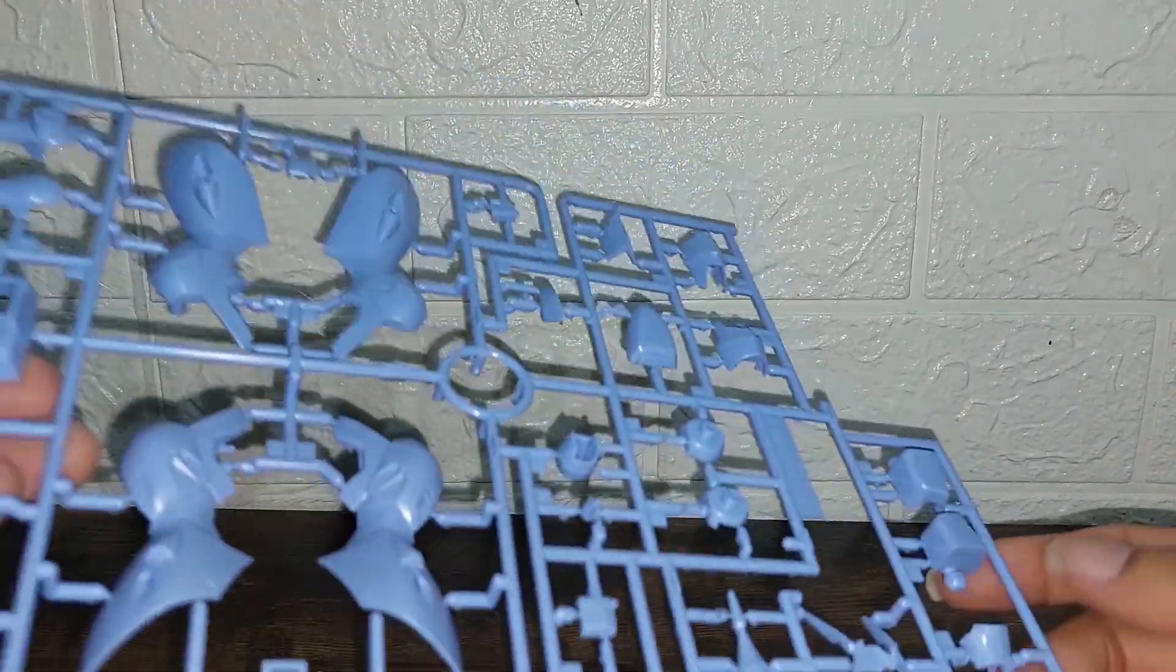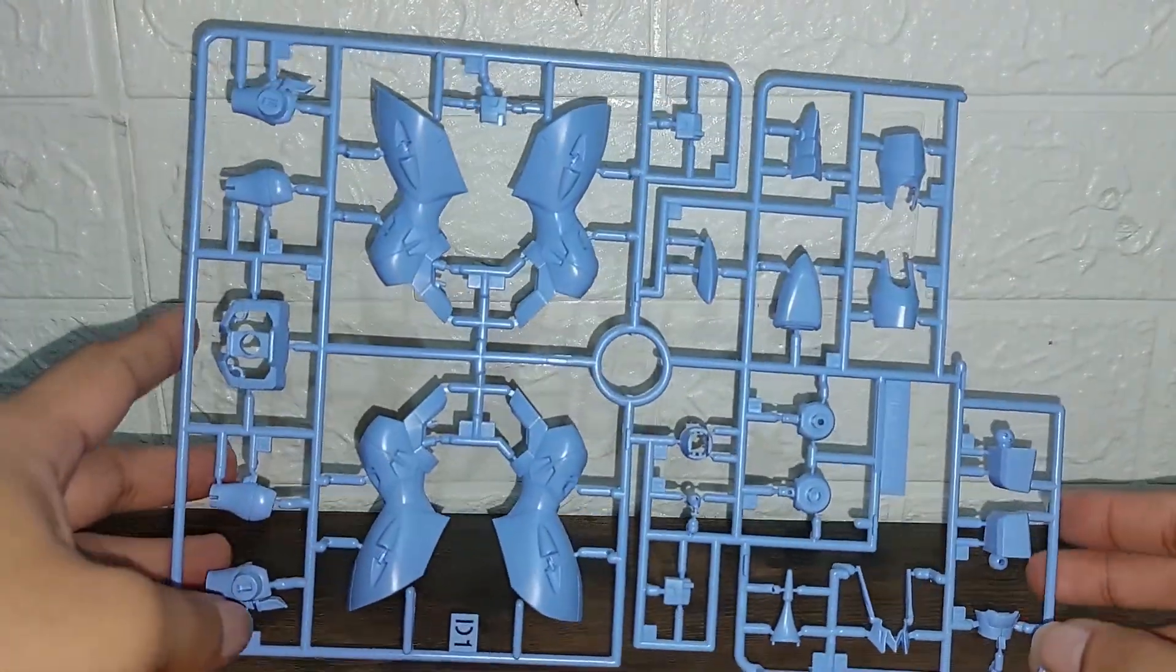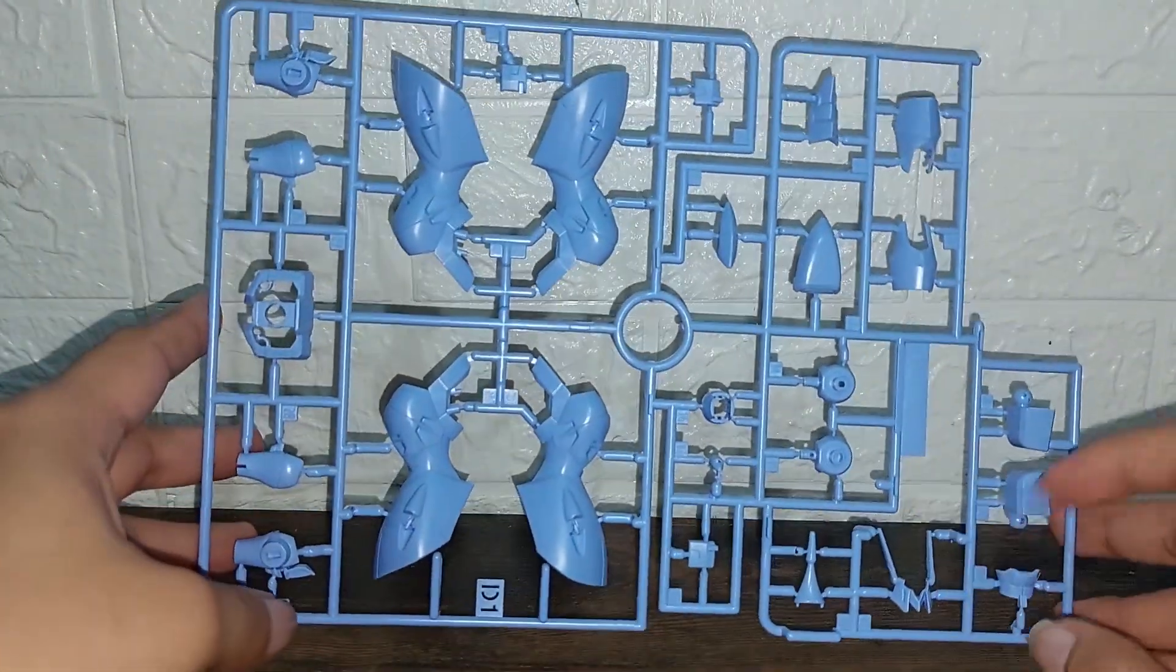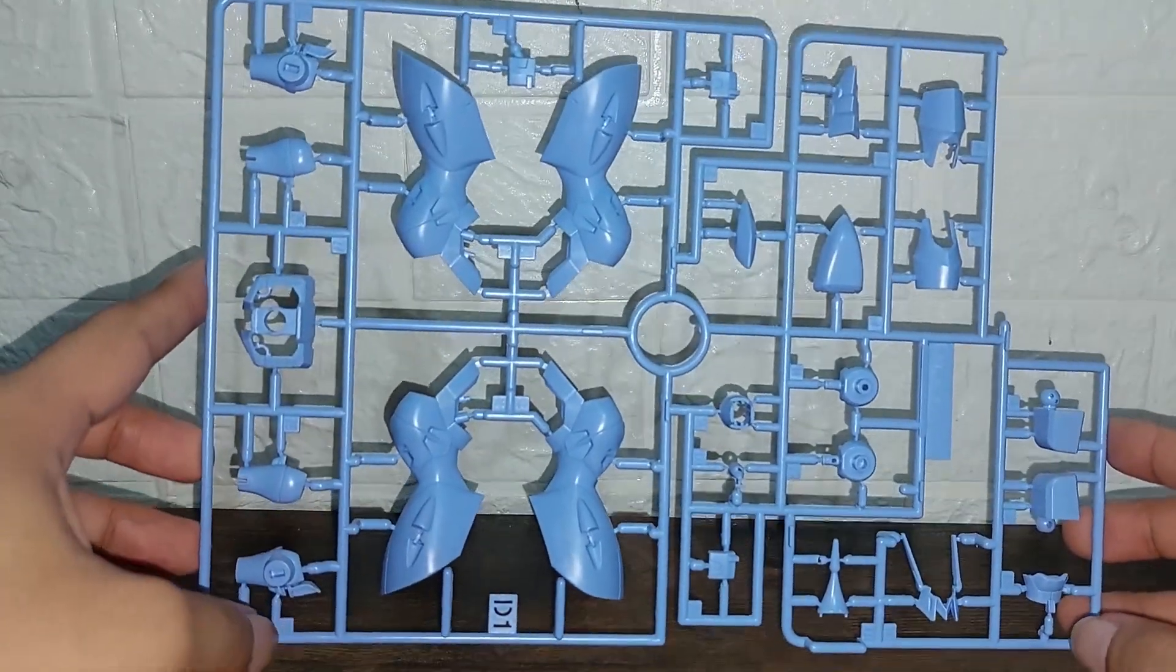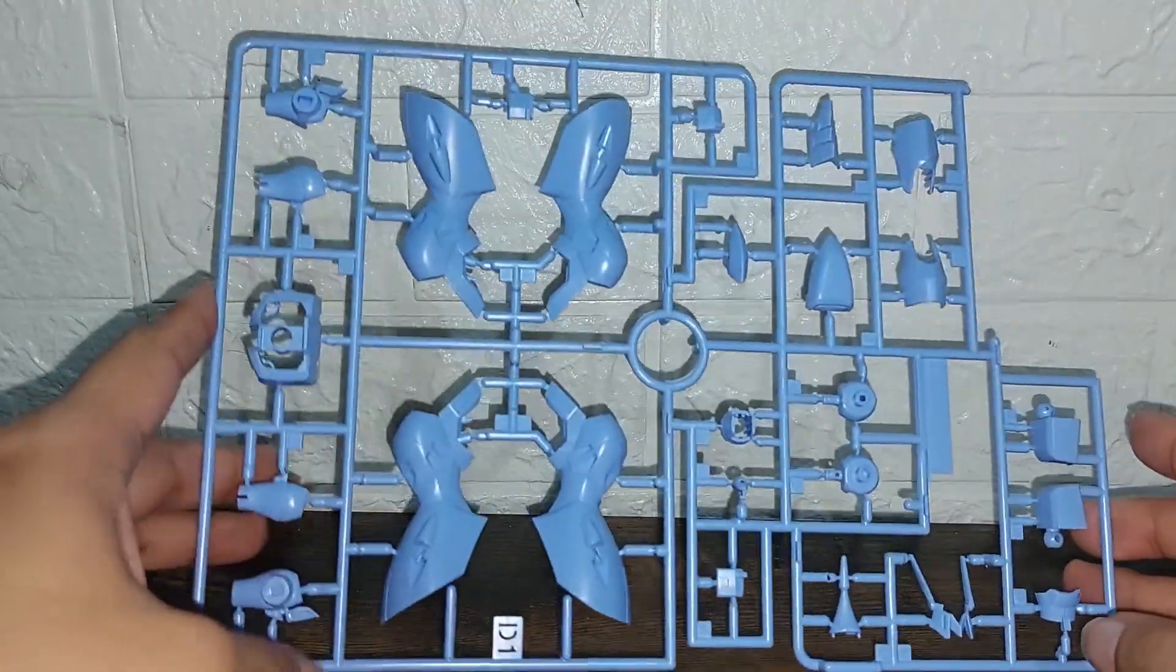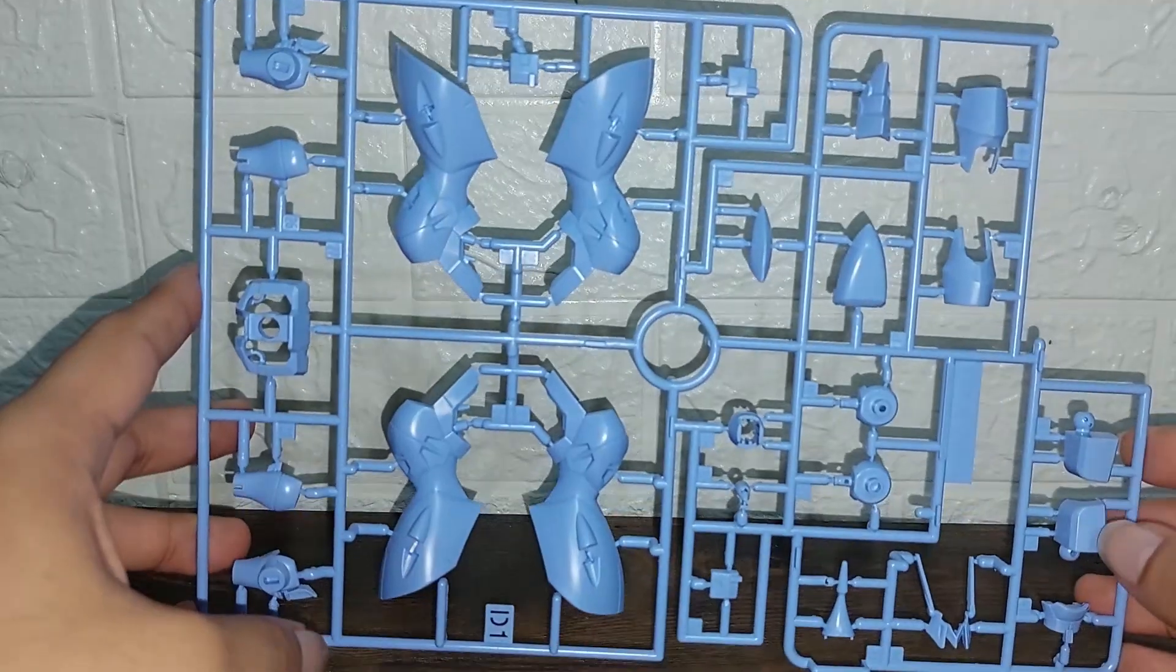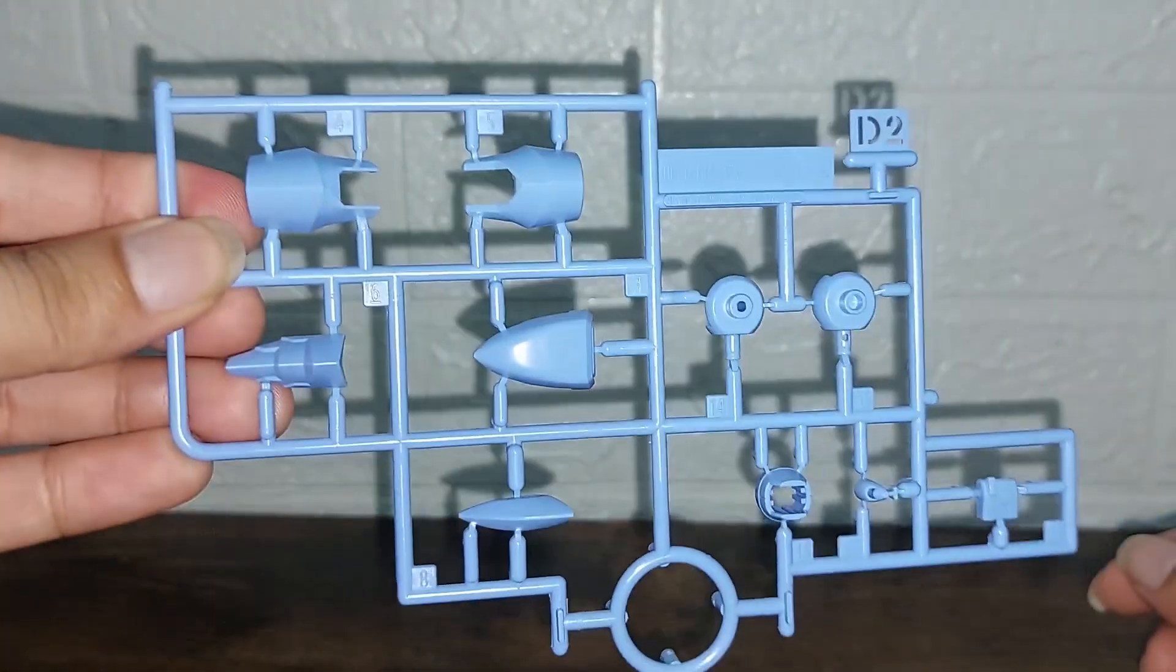And then we have the next sprue here which is this blue again, familiar colors from the Ginn Storm. But this used to be creamy white or off-white, but now it's more a light blue, baby blue sort of color. Familiar parts like I said. We have the D2, same color. We also have D2 here which is again from the Ginn Storm, black, same parts.